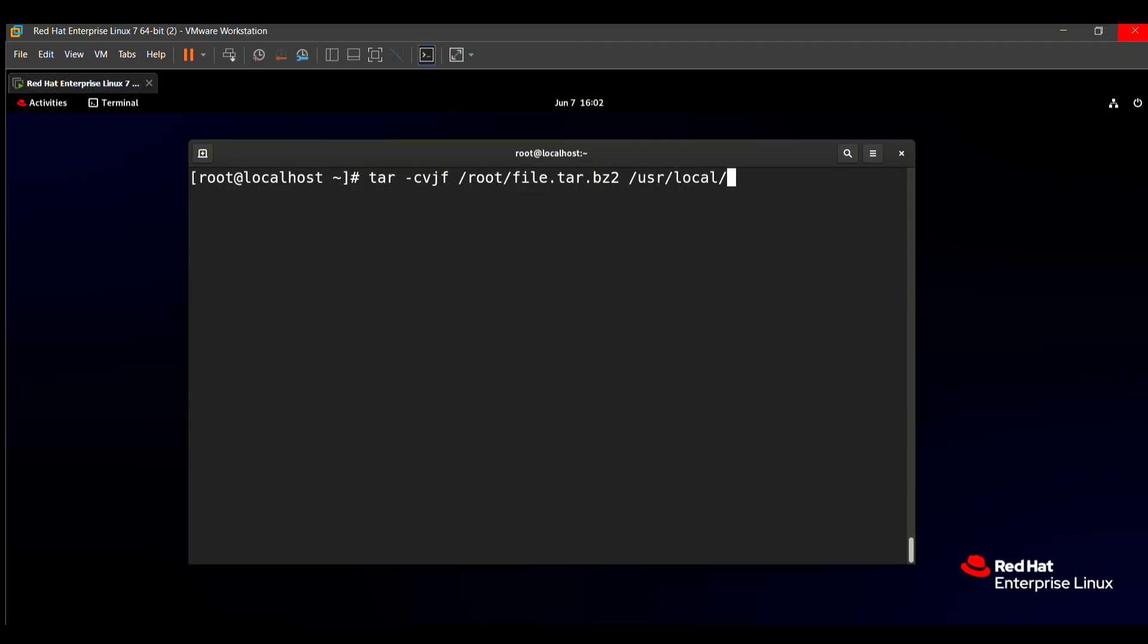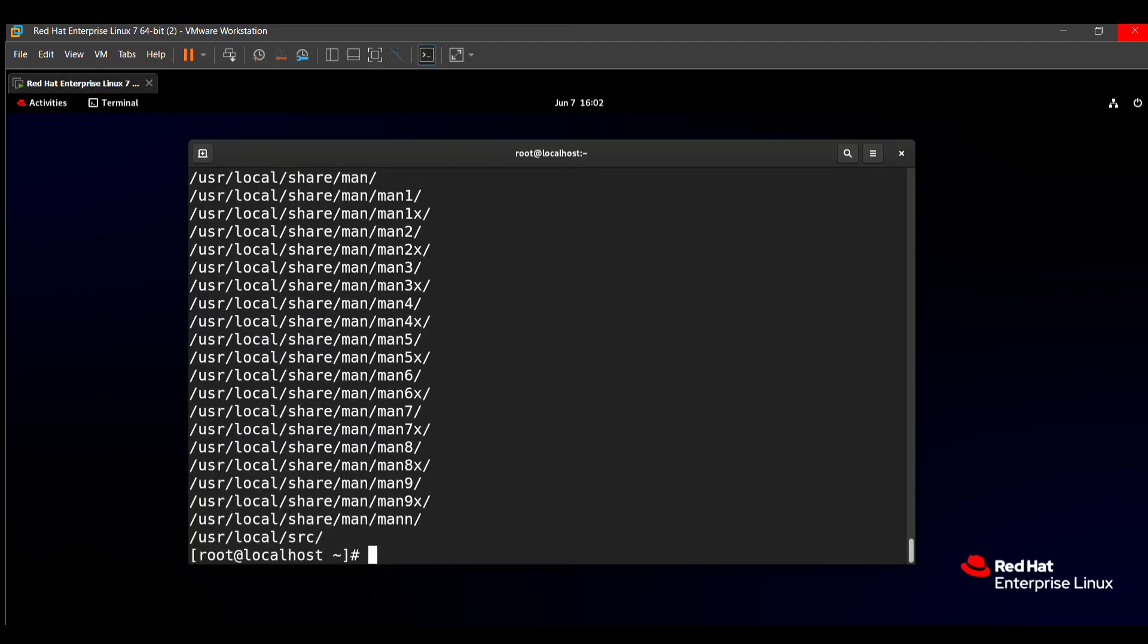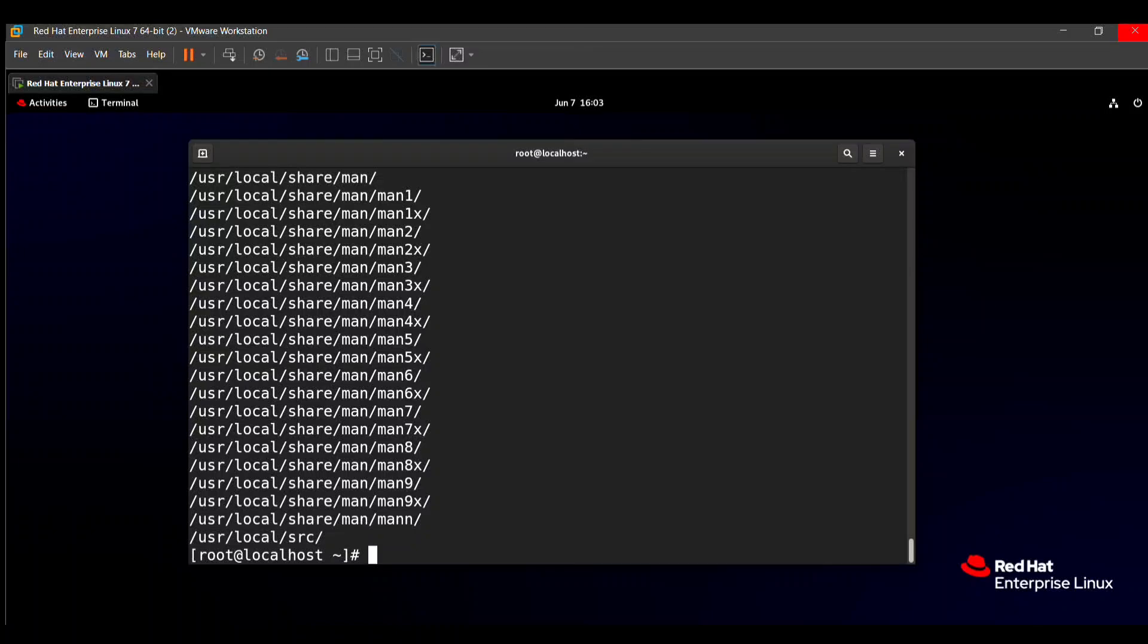Just press enter. All the files related to /usr/local are created in /root/file.tar.bz2. Our question is also solved. Now the check part: we need to go to this location.